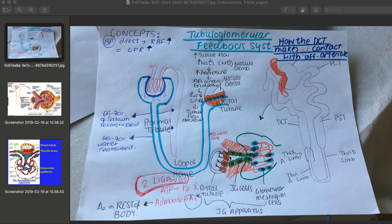The whole mechanism involves ligands that are activated. The ligands activated are ATP, which binds onto P2X receptors, and adenosine, which binds onto A1 receptors. A1 receptors are found within the kidney.